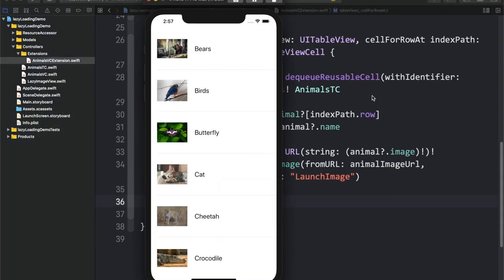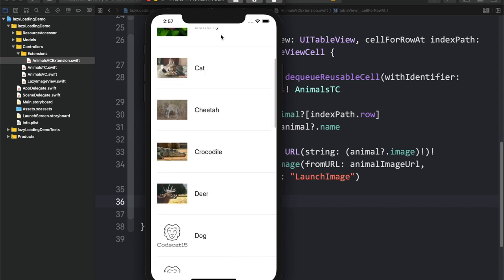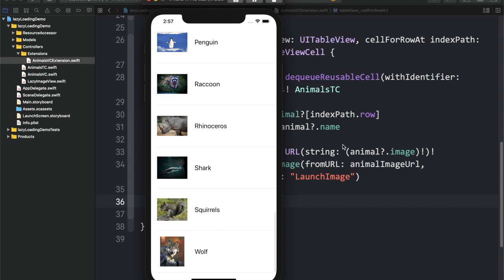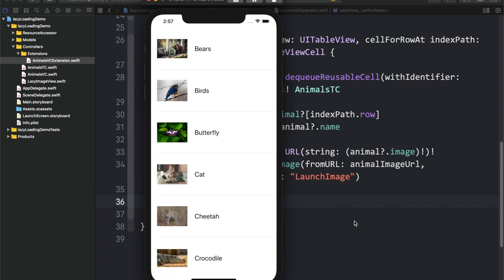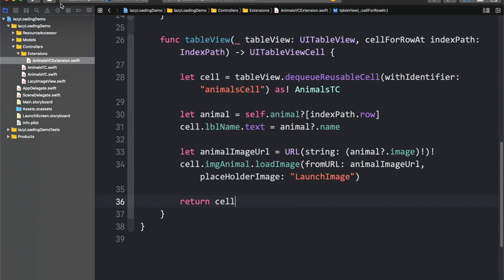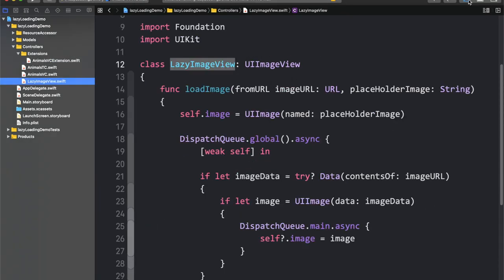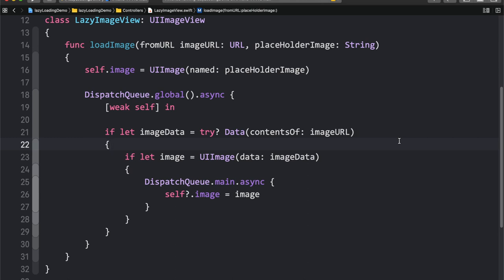Now our table view loads fast. Let me scroll down — scrolling is smooth with no problem. Let me scroll up again. As you can see, the table scroll is quite smooth with no freeze. Let me stop the application and go back to the LazyImageView code. As I always say, every code can be improved. The issue here is that every time the table scrolls, it goes to the server and downloads the image again — this is not a good idea because not every user is on Wi-Fi.